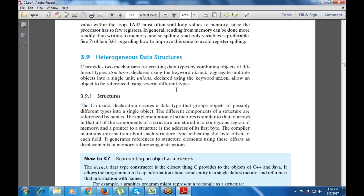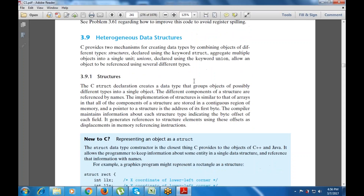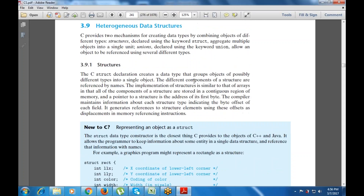So struct creates a data type that groups different items possibly into a single object. I'm going to cover structures in the next class — tomorrow's class. So till now, any doubts regarding arrays or anything else?